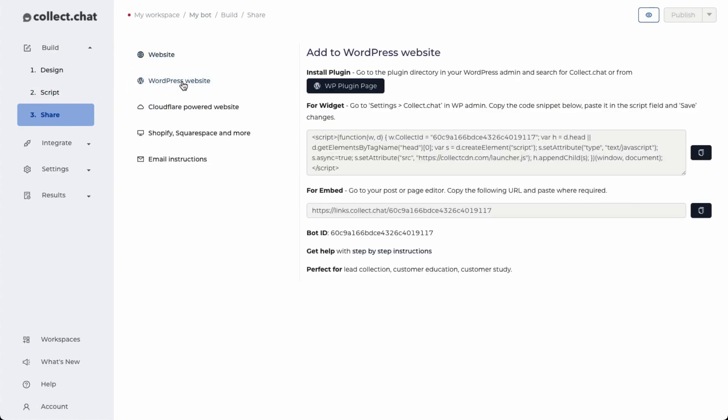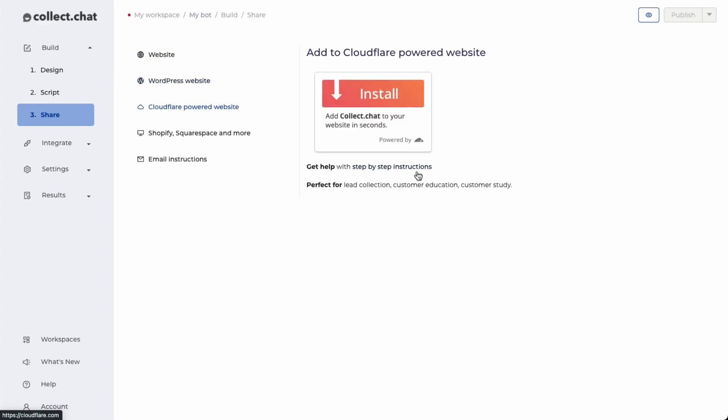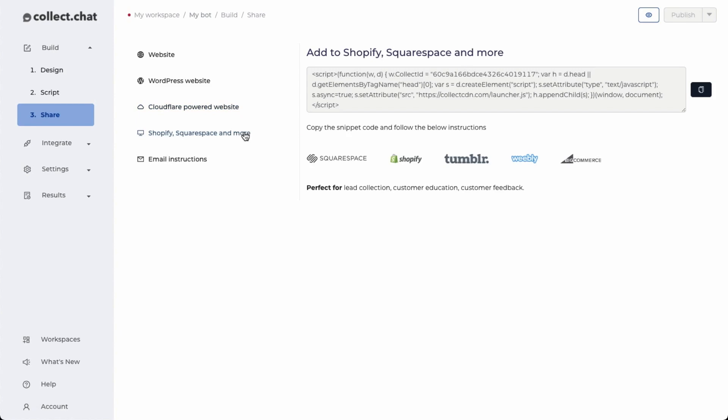If your site runs on WordPress, we have a dedicated WordPress plugin. We have documented all the steps right here. If your site is powered by Cloudflare, we have a Cloudflare app. If your website is running on Squarespace, Shopify, we have the steps for that too.